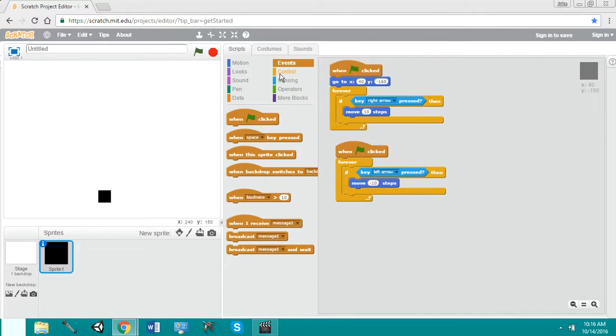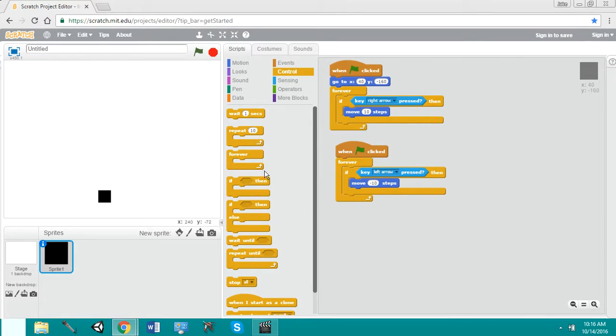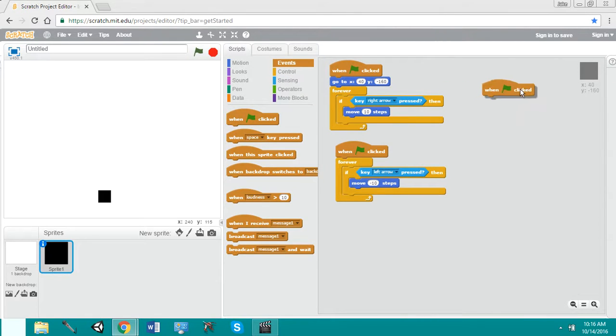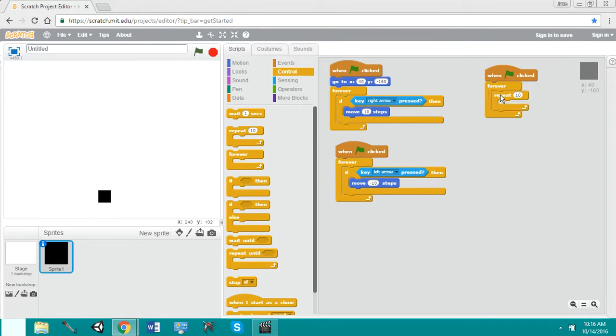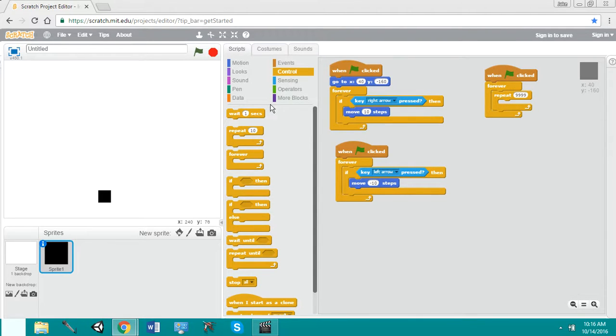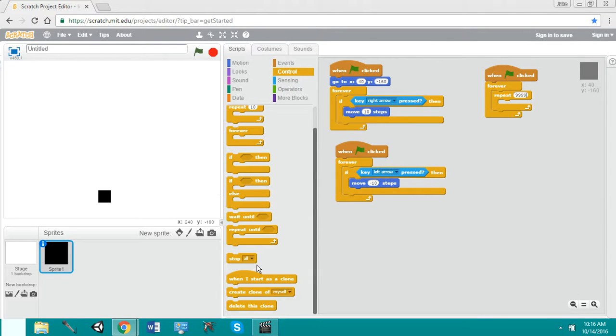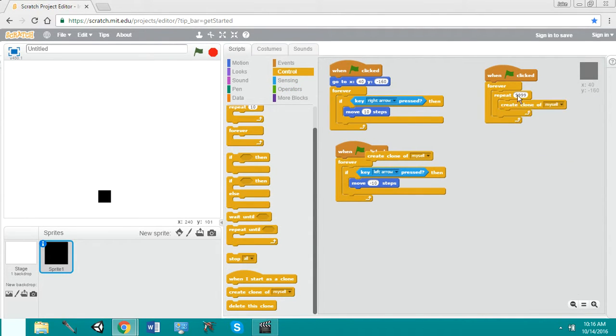All right, now we're going to make technically the worm part. So when clicked, control, forever, repeat. I put it at about 9,999 because that's the maximum amount it can hold. So now we're going to put create clone of myself.